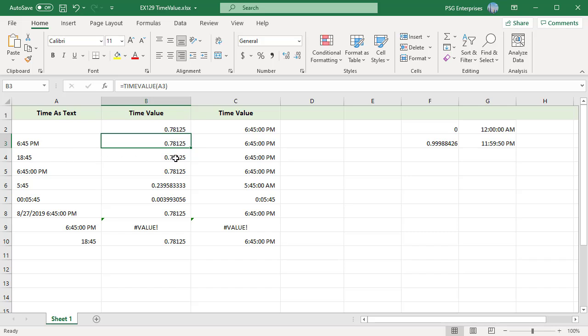If we provide just two values separated by a colon, such as 05:45, time value will treat it as hours and minutes, not minutes and seconds. If we want to represent 5 minutes and 45 seconds, then we need to specifically note hours as 0: 00:05:45.